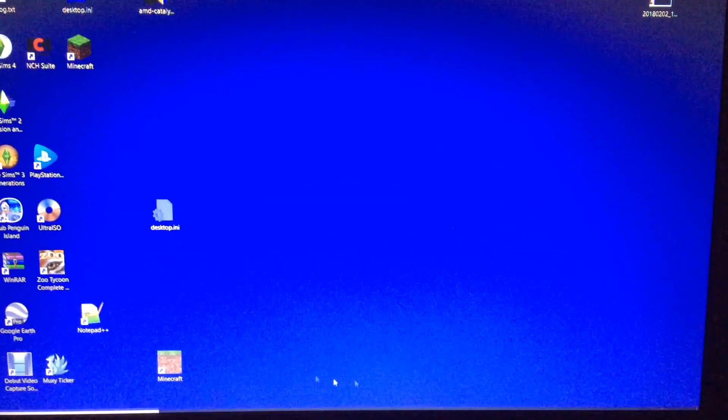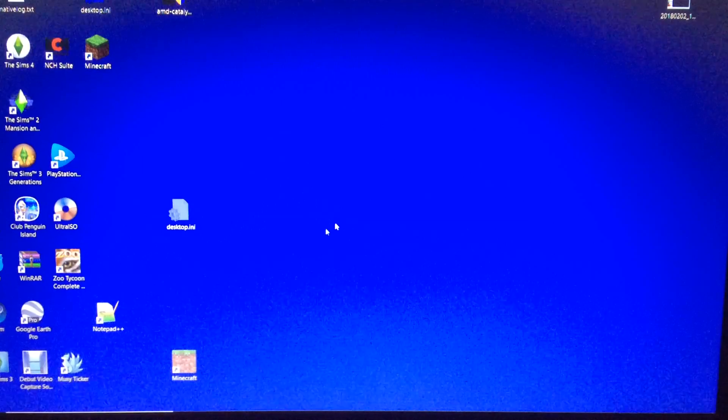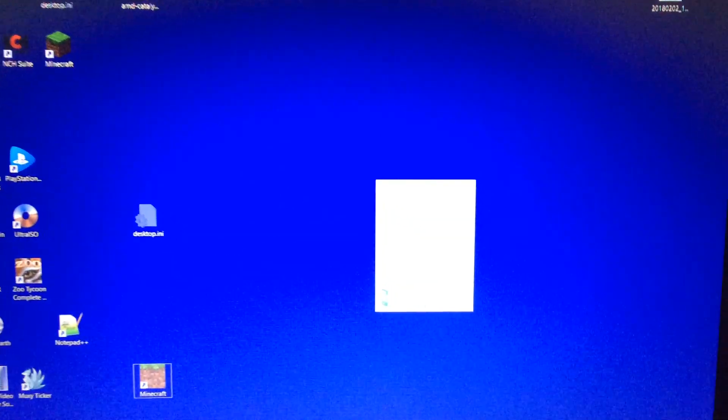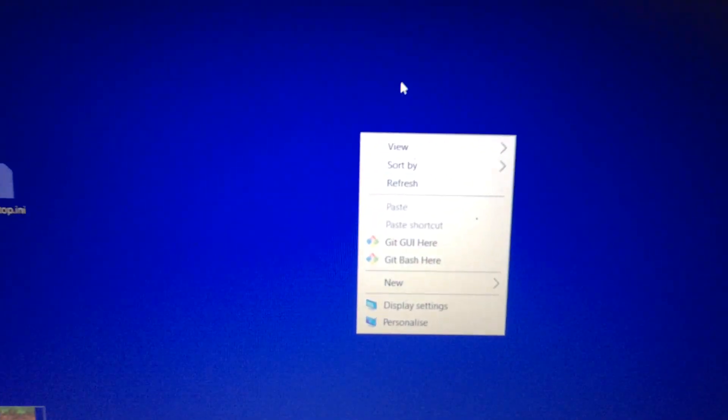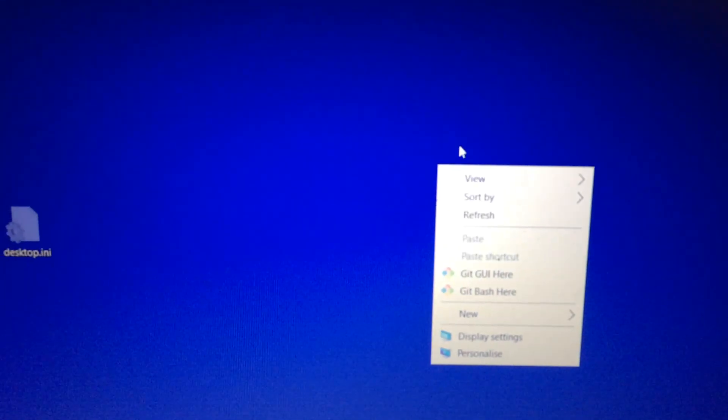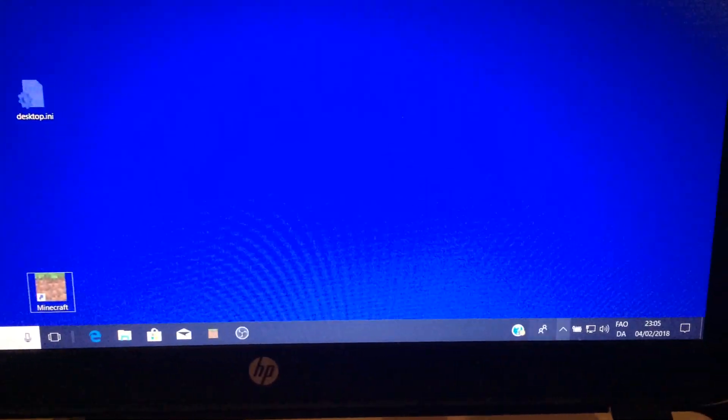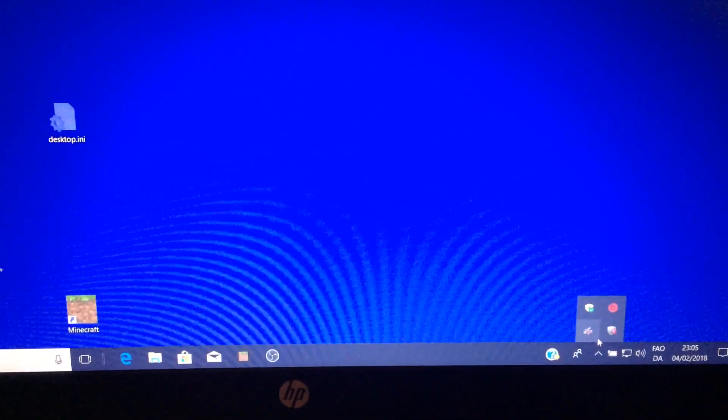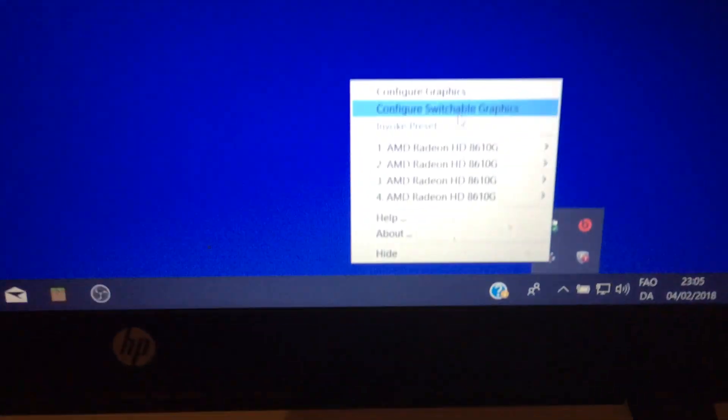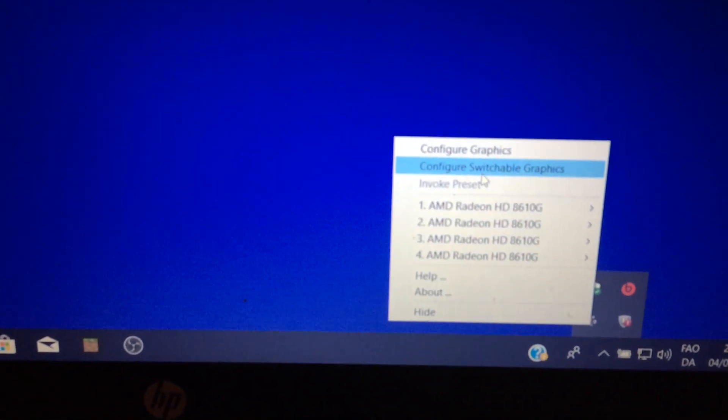So, I have to fix this, at least on the AMD side. Just right click, you can just go to configure graphics there, but for me it isn't there. So you go down here, select configure switchable graphics.